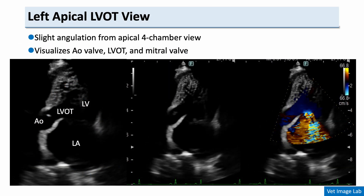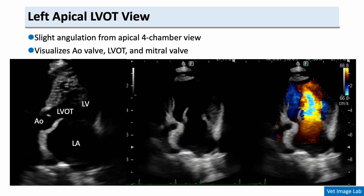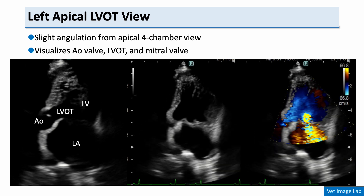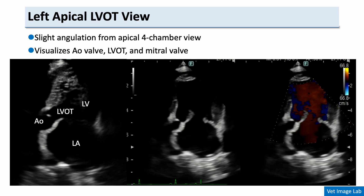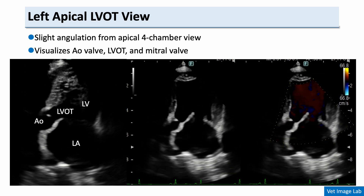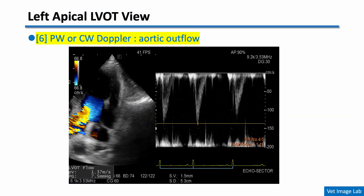We then move to the left apical LVOT view, which allows us to see the aortic valve, the left ventricular outflow tract, and the anterior mitral leaflet. We place the Doppler cursor along the direction of the aortic outflow to measure its velocity. If the velocity is within the normal range, we can assume that the aortic pressure reflects the systolic pressure in the left ventricle — useful for calculating the pressure gradient between the LV and LA during mitral regurgitation assessment.